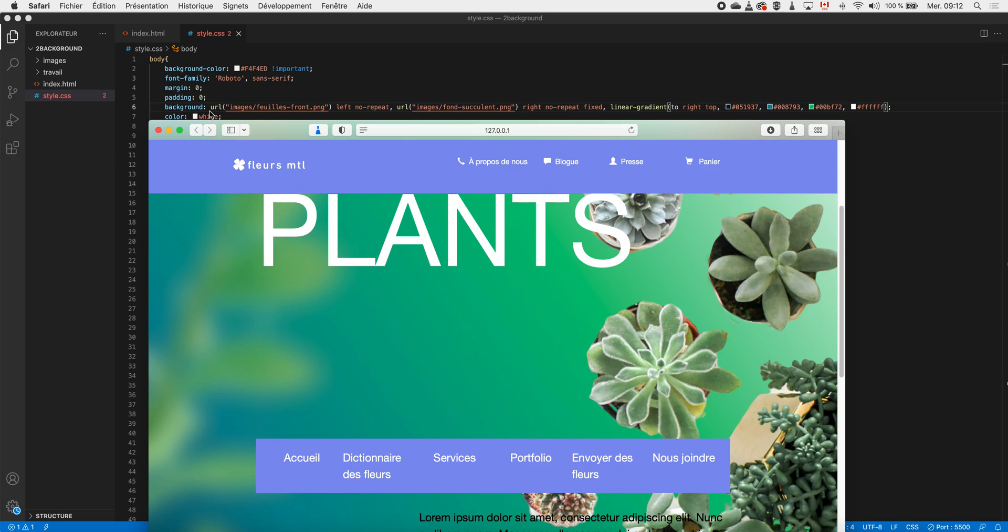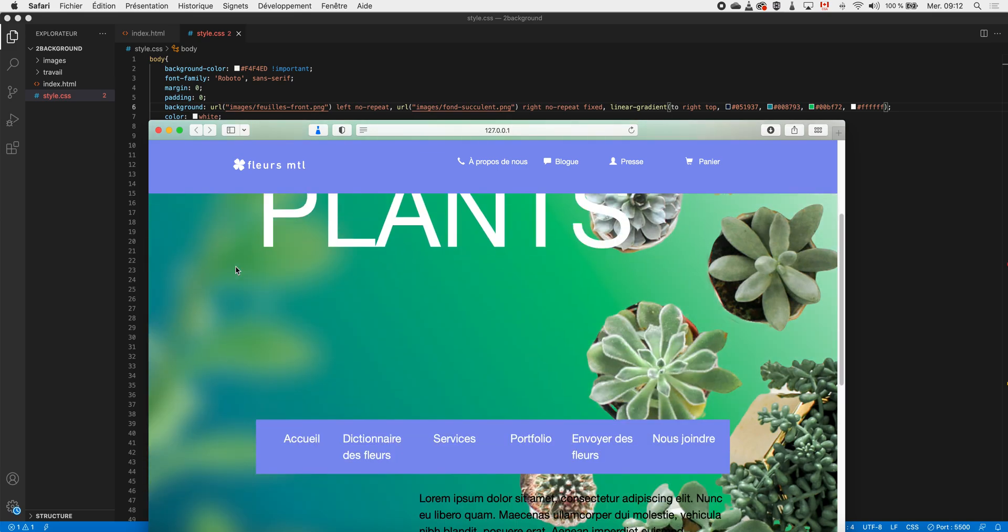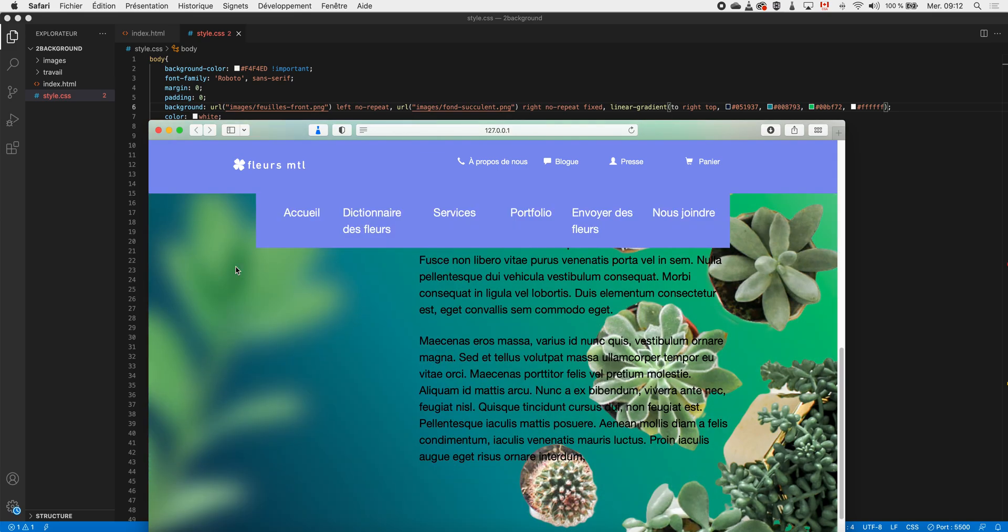I start with my first image. The first one that I put will be near the user, so for instance it's my green plant here that is in front of the user as my first image. Then I add the properties like I want it to be on my left, I want it not to repeat.